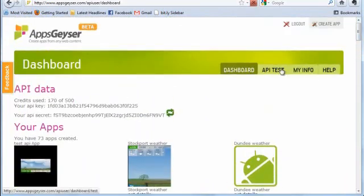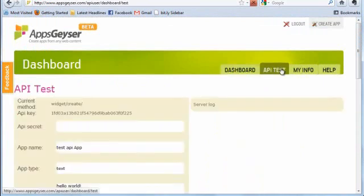Let's create an app using API. Use the test API interface to tune your request.